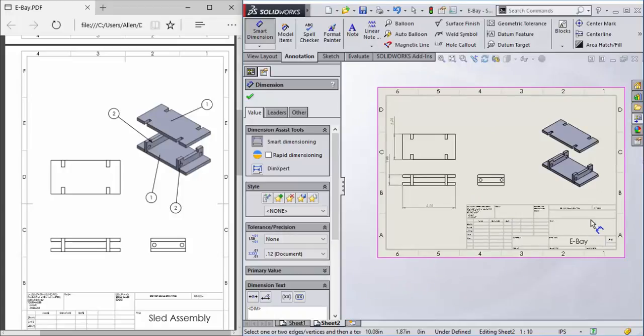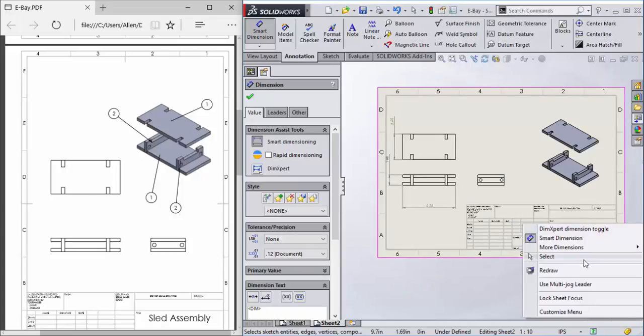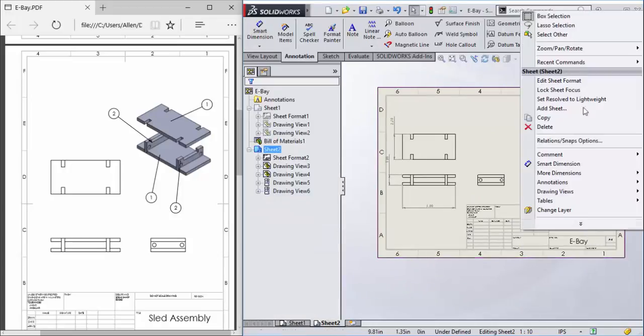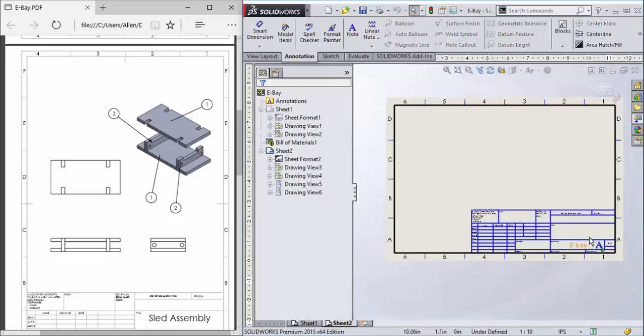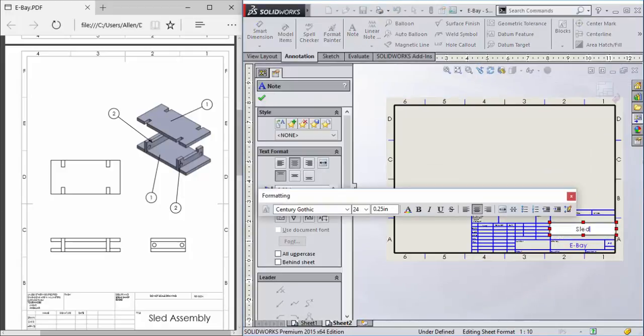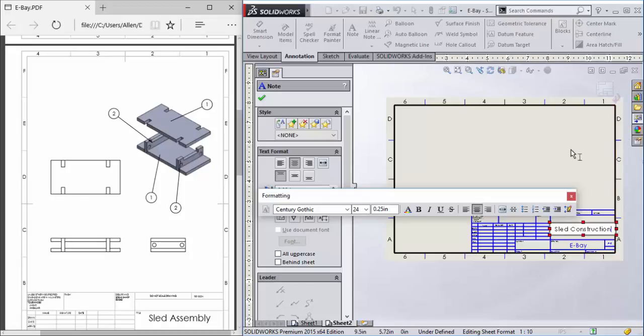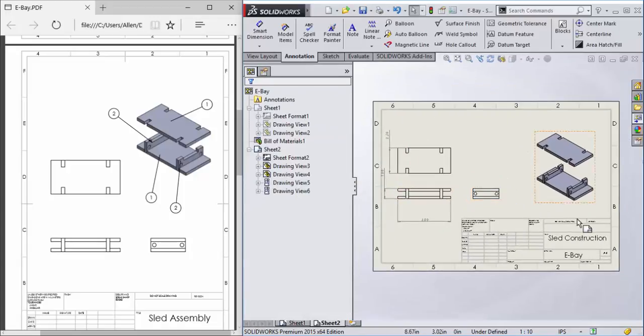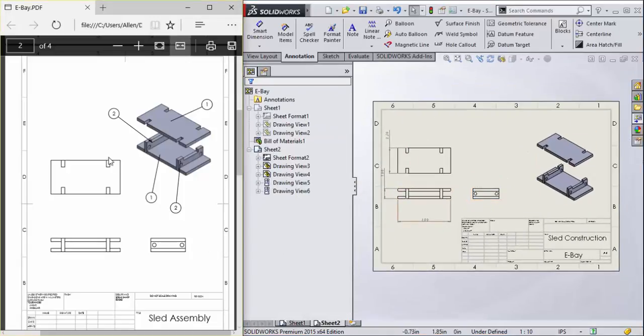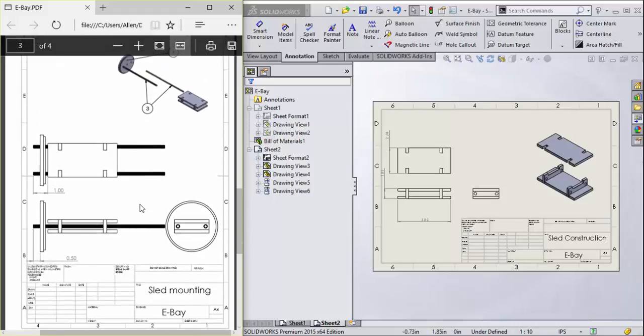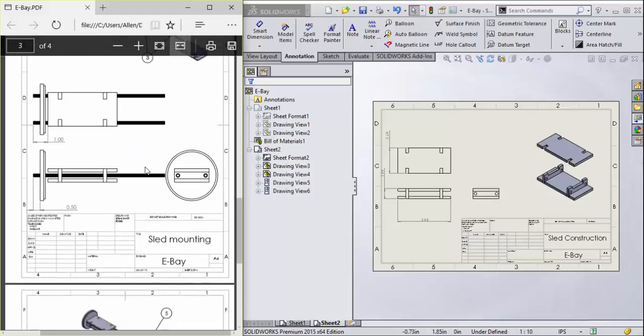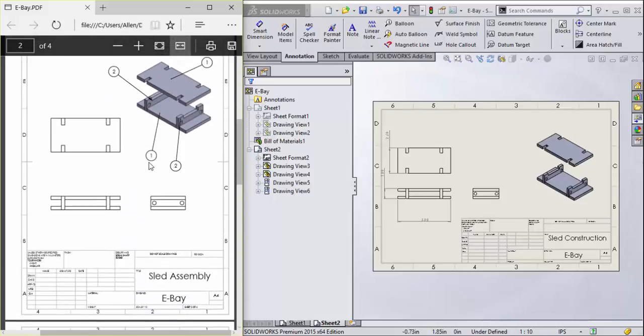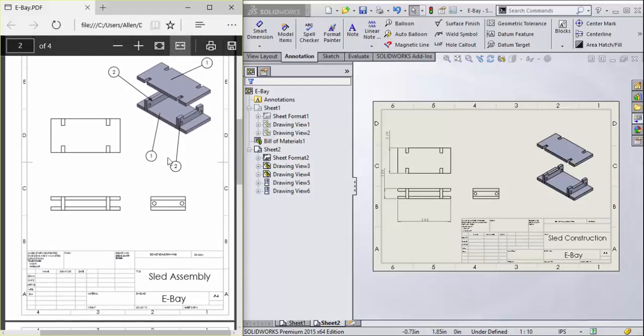So there we go, that's the eBay sled construction. Edit the sheet format. And you guys can practice going on making this sheet just like I told you.